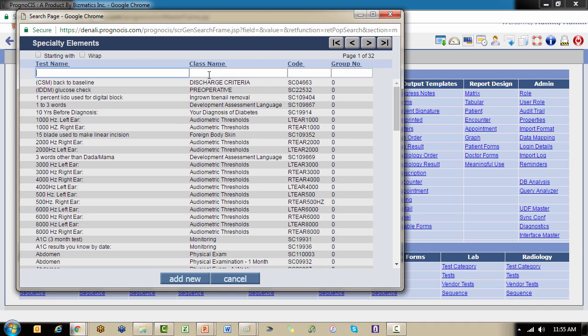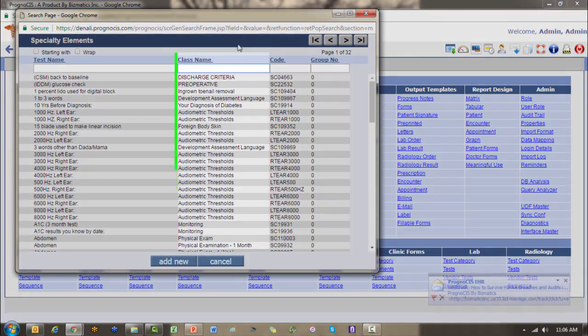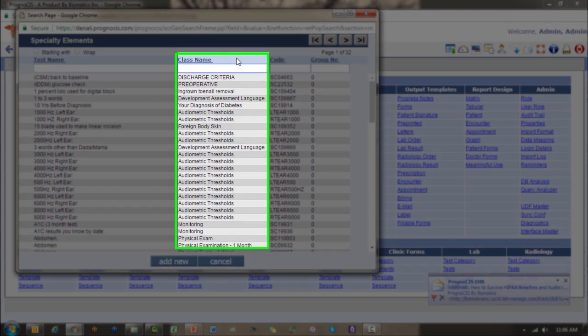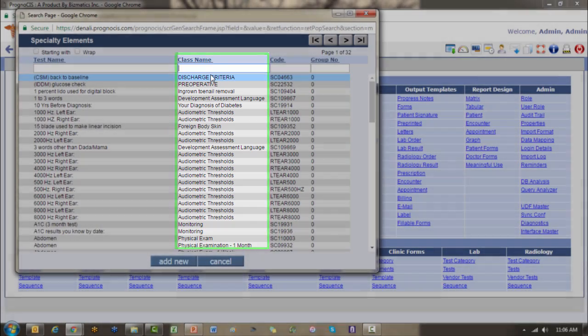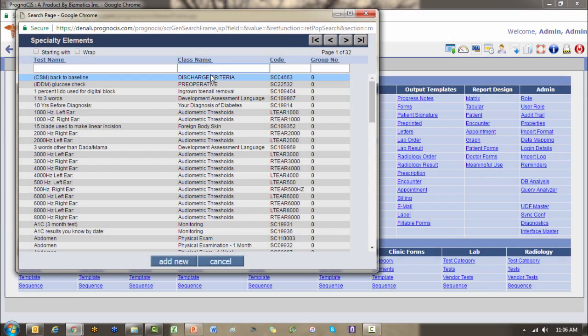If you recall from our creating input template category video, you first start off by creating your categories, which is how you group your elements together, and that category is what we see here labeled as class name. In searching to see if our element already exists, you first want to search by that class or that category.